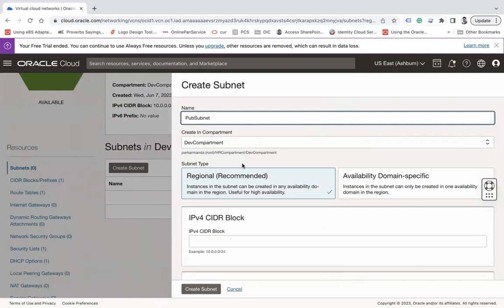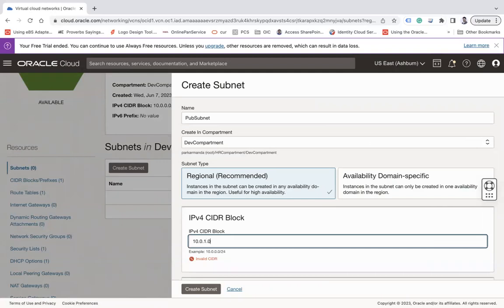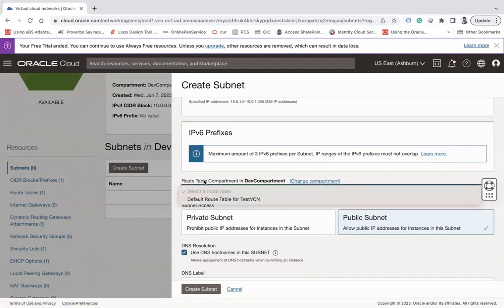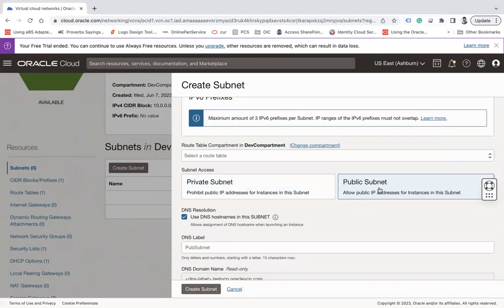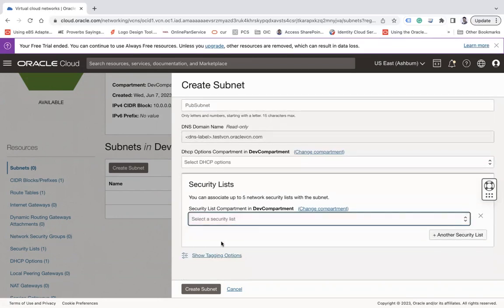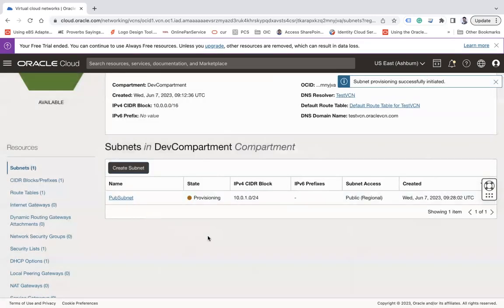Go to Subnets and click Create Subnet. Give the subnet a name — I'm creating a public subnet. Choose the compartment in which you would like to create this subnet. For subnet type, choose Regional since that is the recommended option. Enter the CIDR range: 10.0.1.0/24. You can associate a route table now or do it later. For subnet access, choose Public since we are creating a public subnet. You can also associate a security list — one is created automatically but can be assigned later. Click Create Subnet to provision the public subnet.